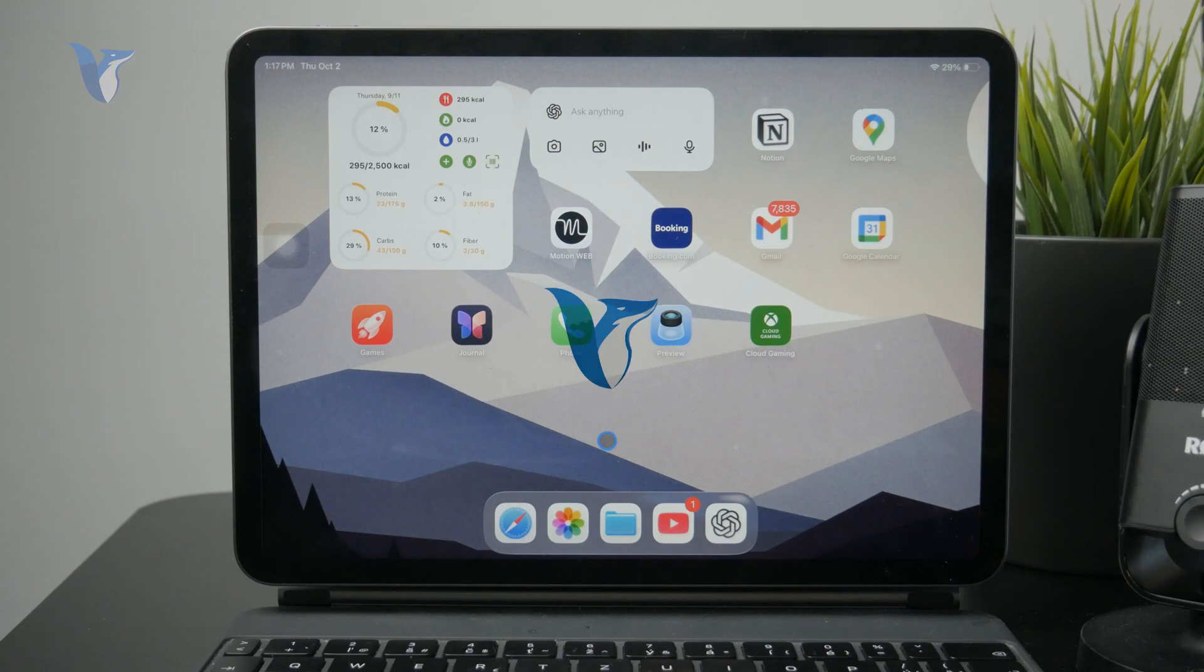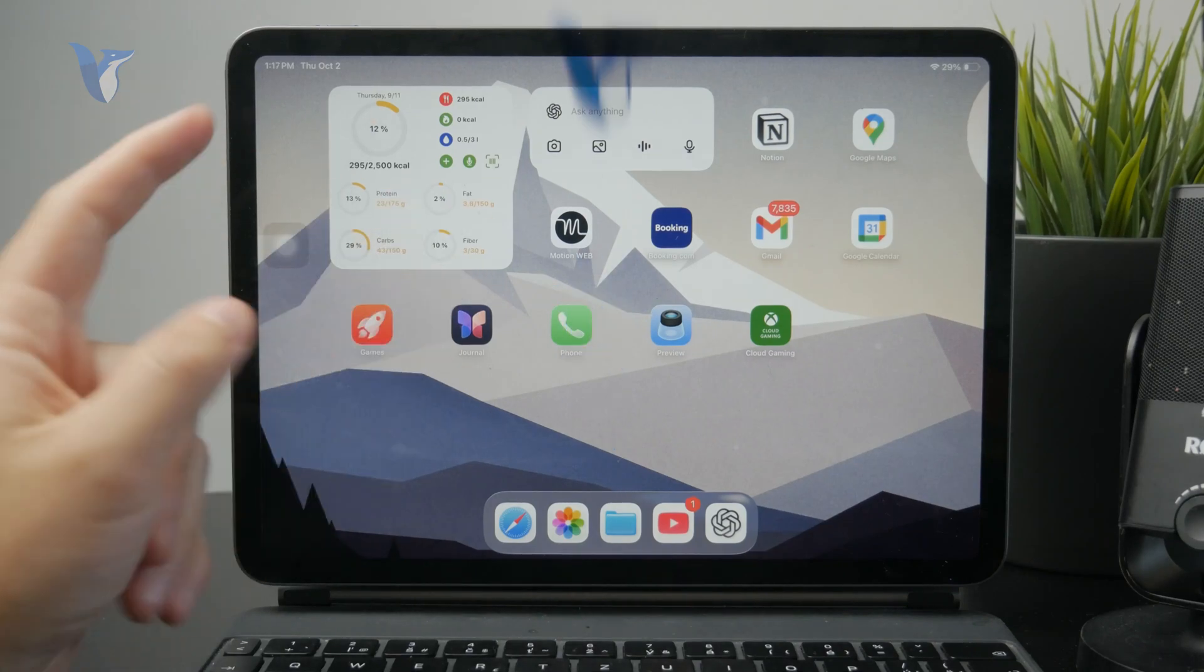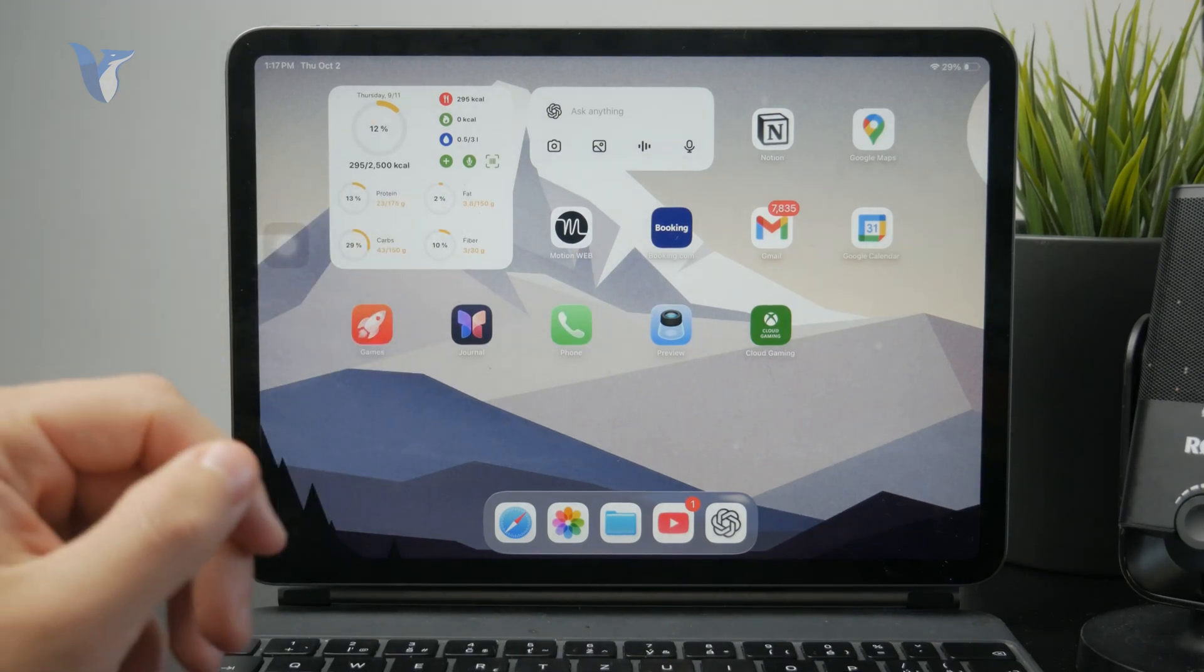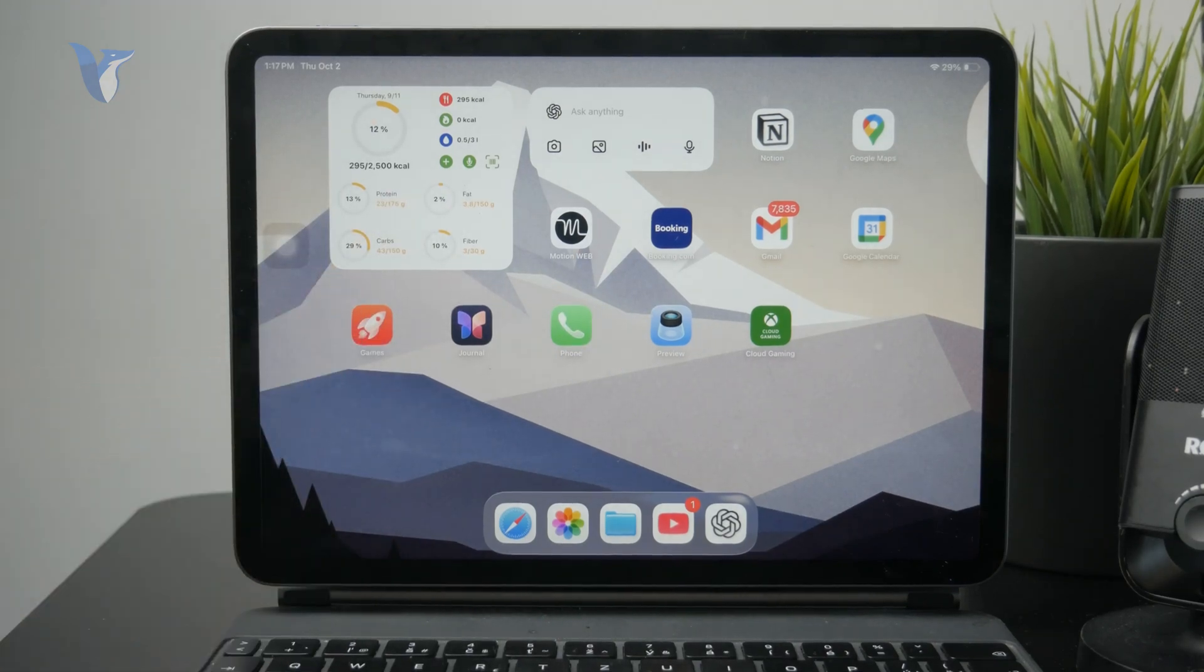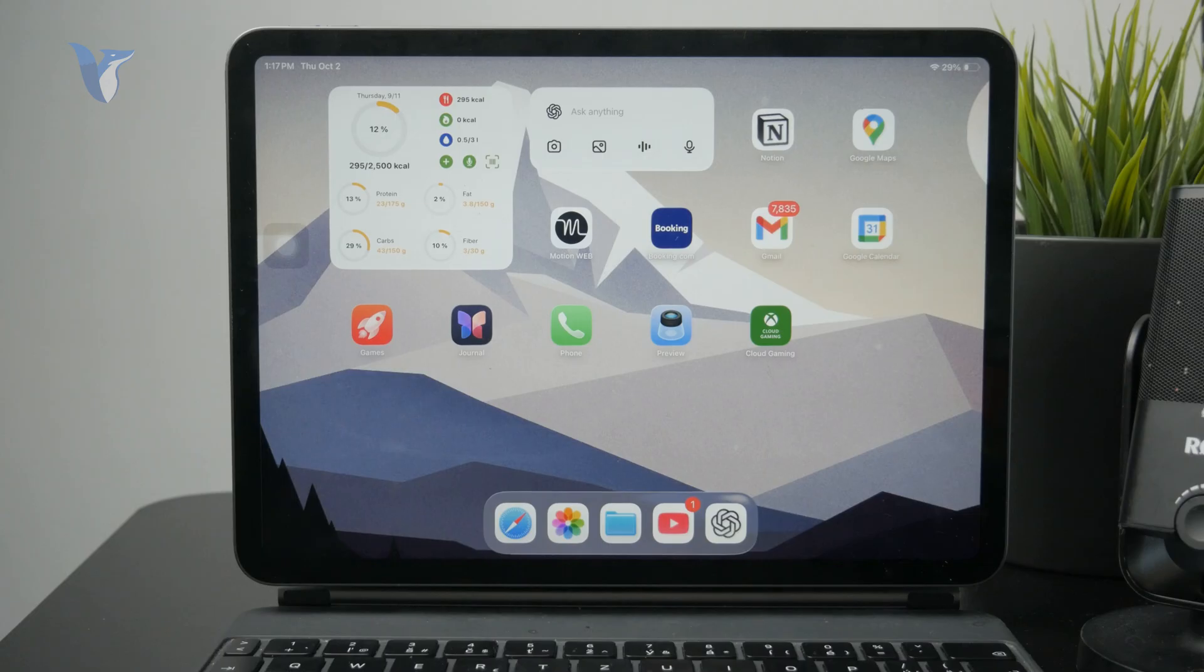So how can you fix when your iPad cannot connect to the App Store? Let's get into it. So before we get started, make sure you are subscribed to Foxtech so you don't miss the next videos.